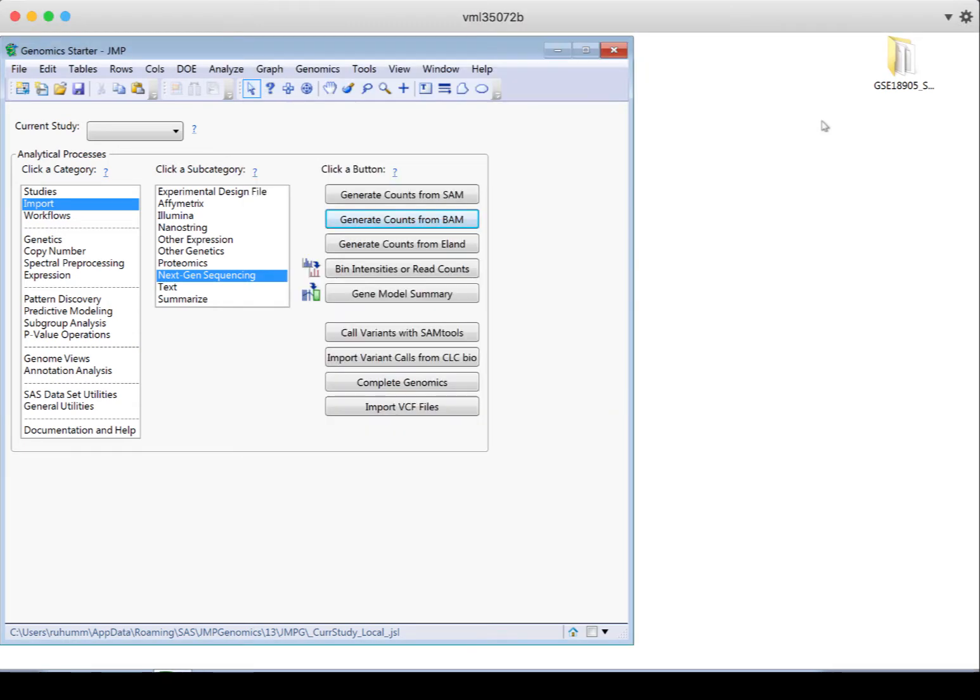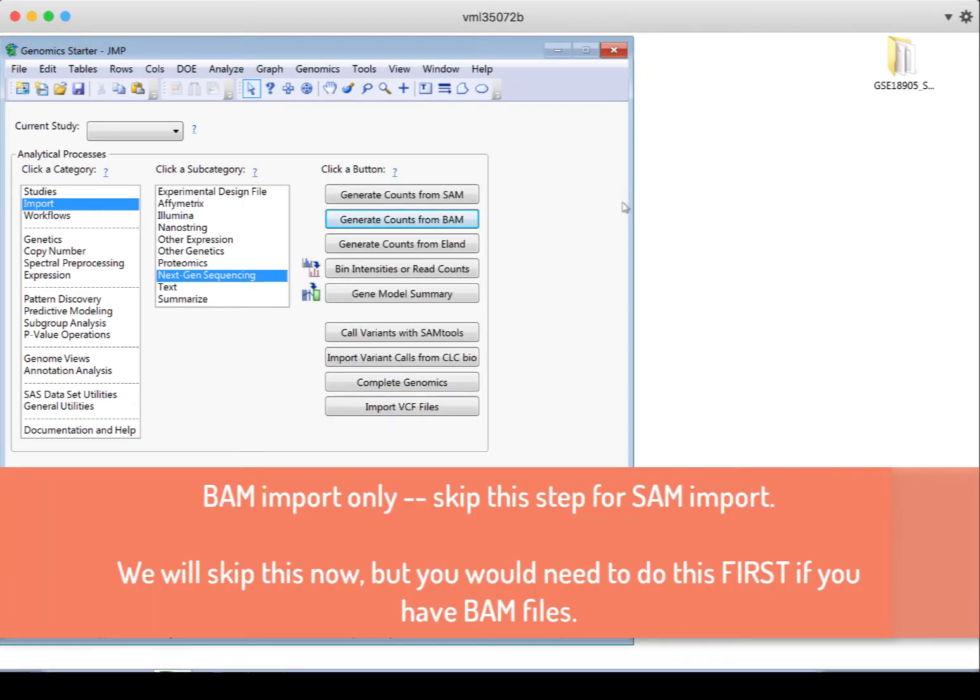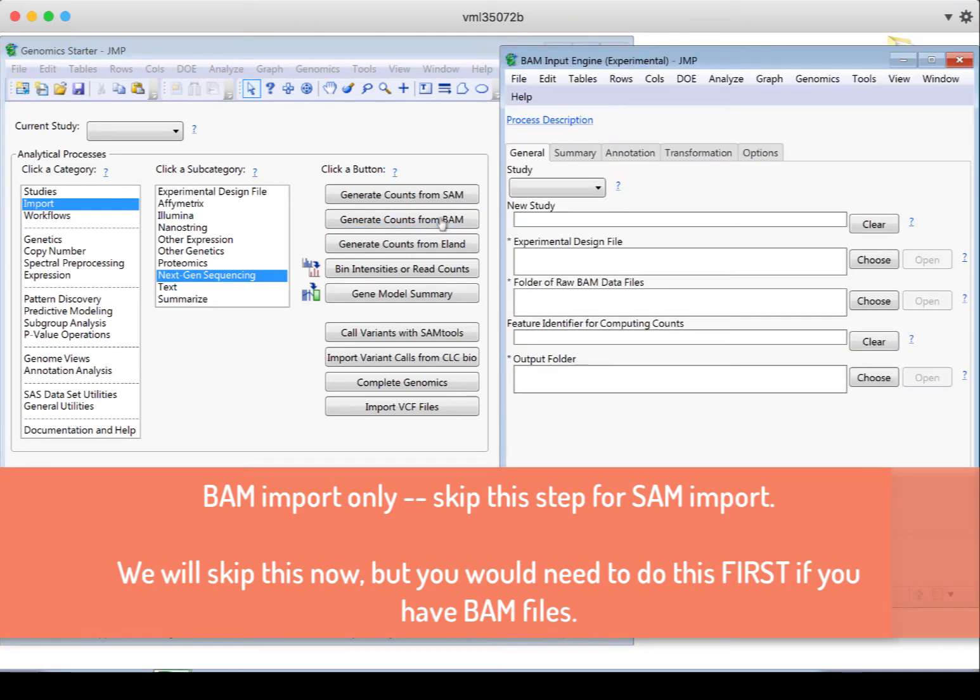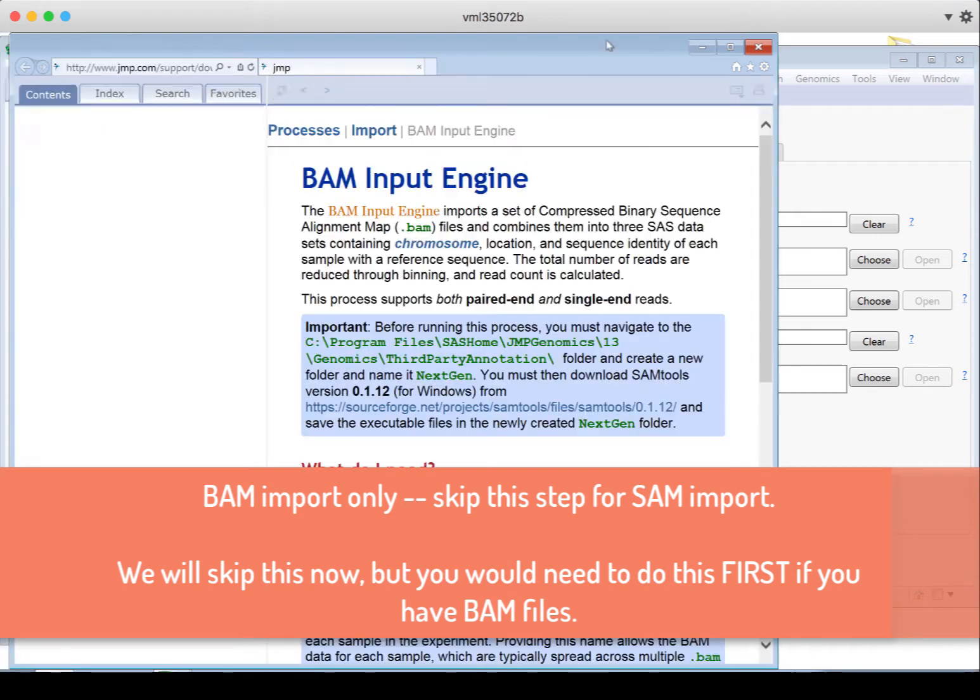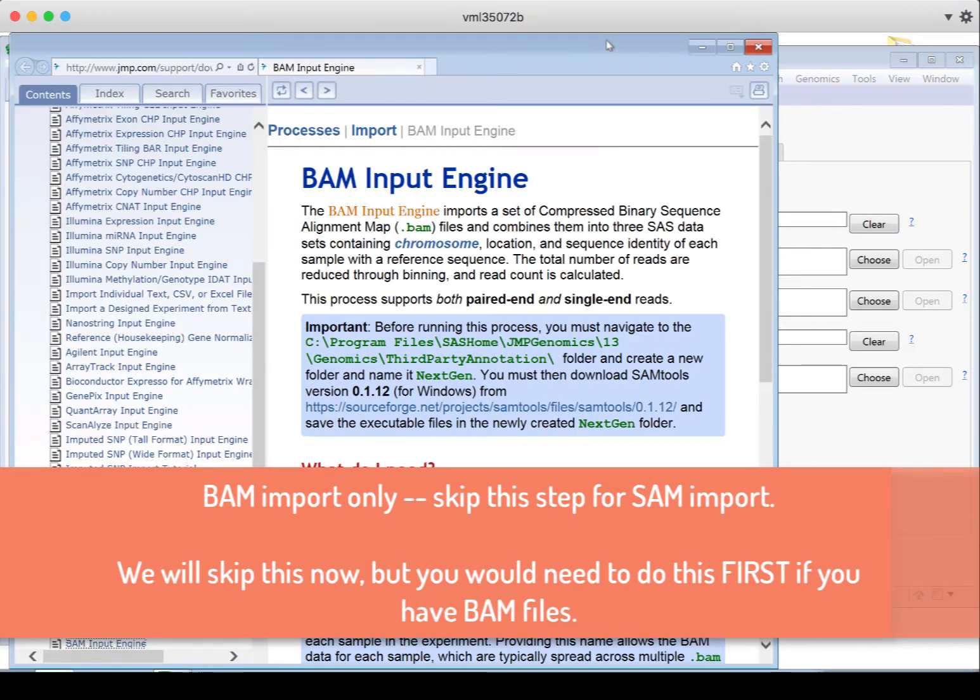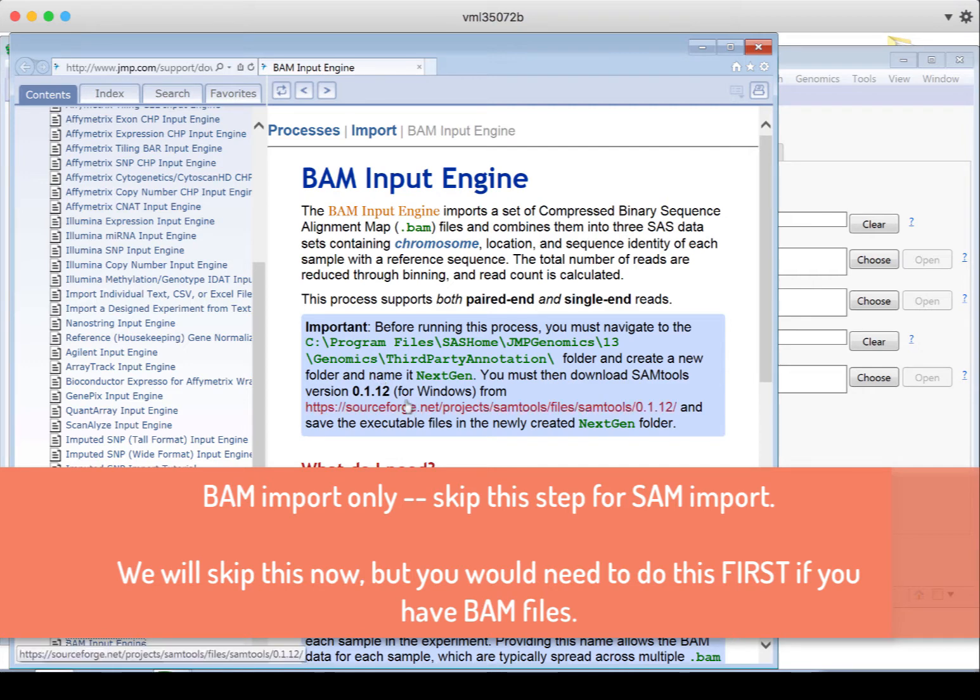There will also be one extra step for BAM files. If I click on the process description, this will tell us this extra step for BAM files. This is required because the BAM files are a compressed binary version of a SAM file, and so we actually need to create them into SAM files first internally in Jump Genomics.